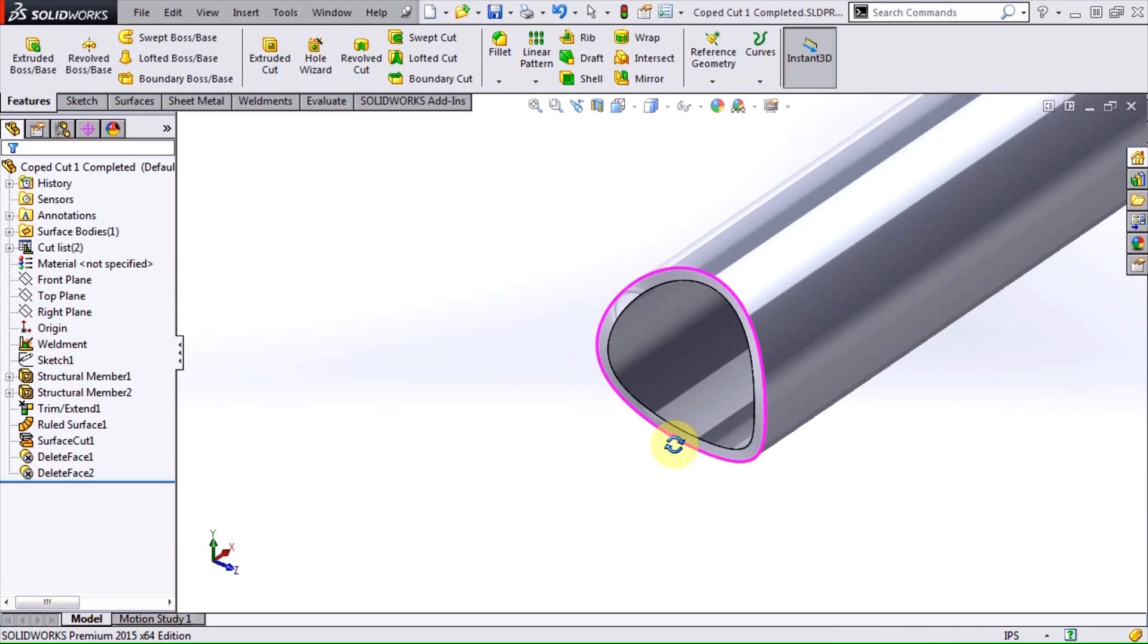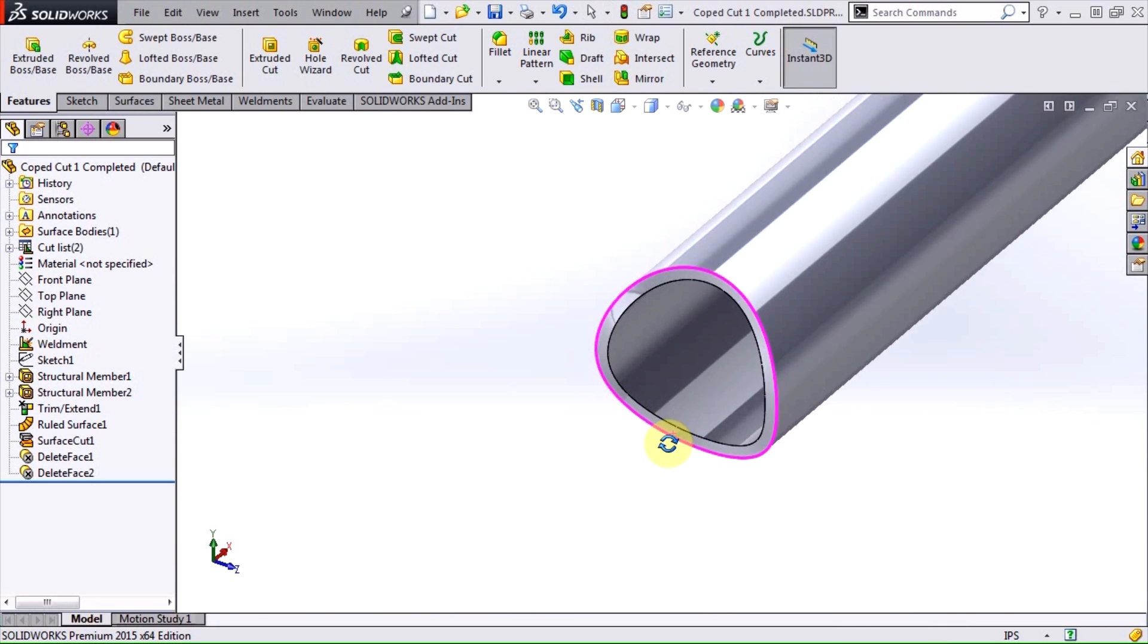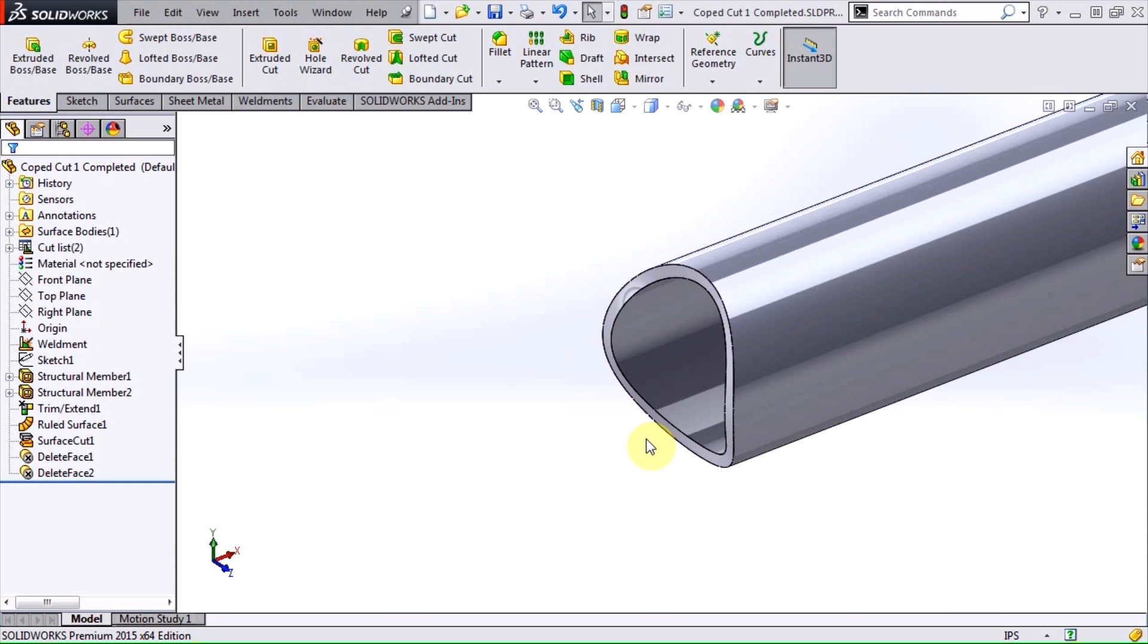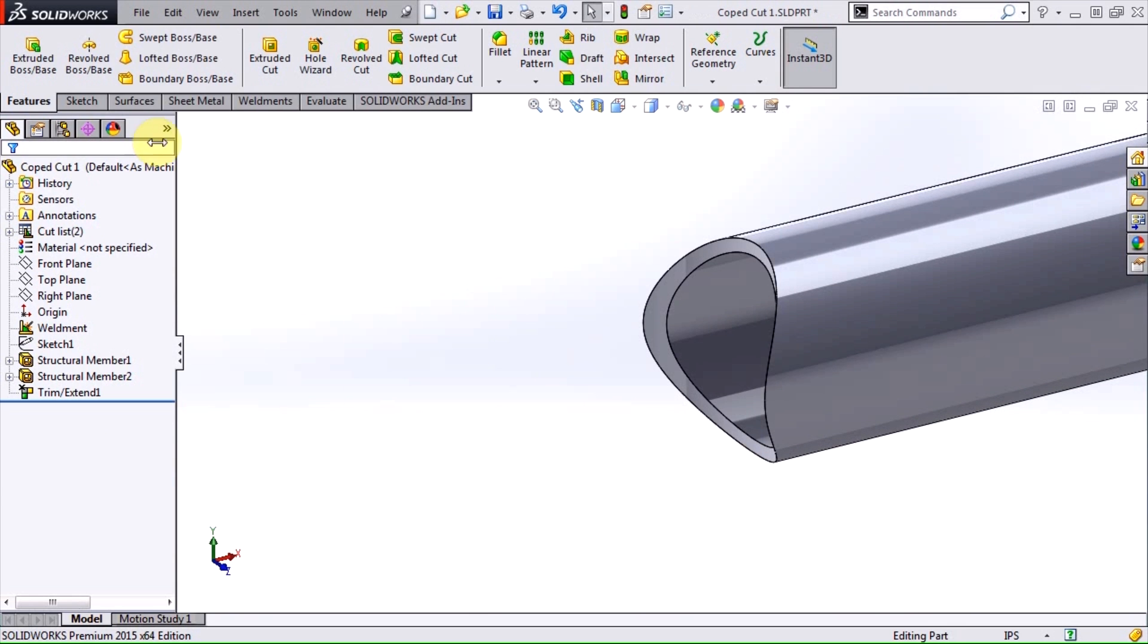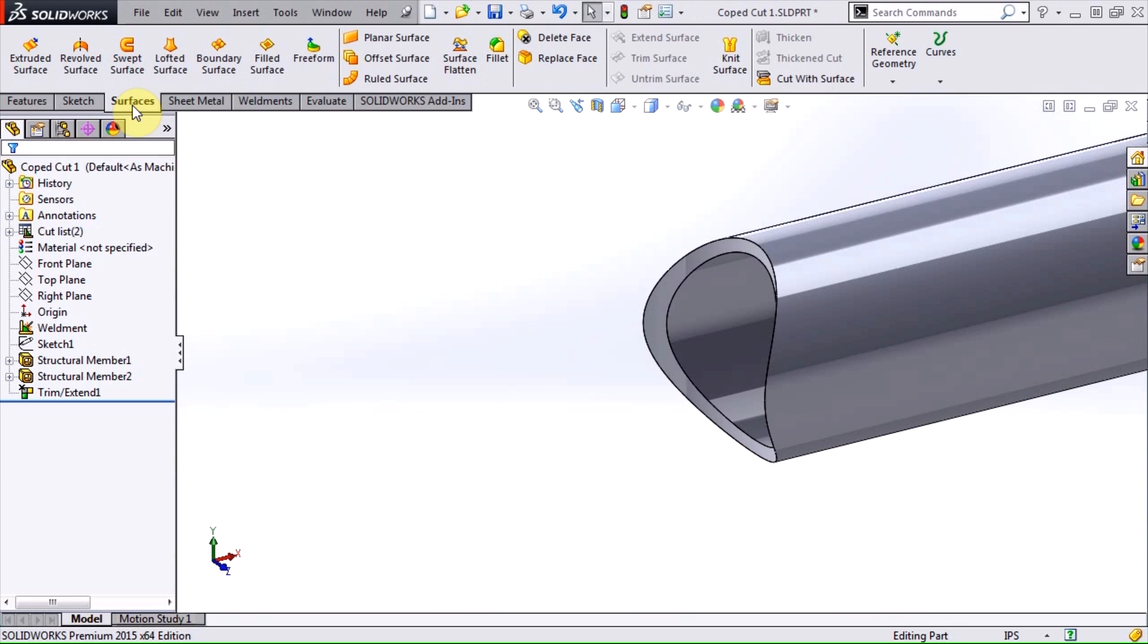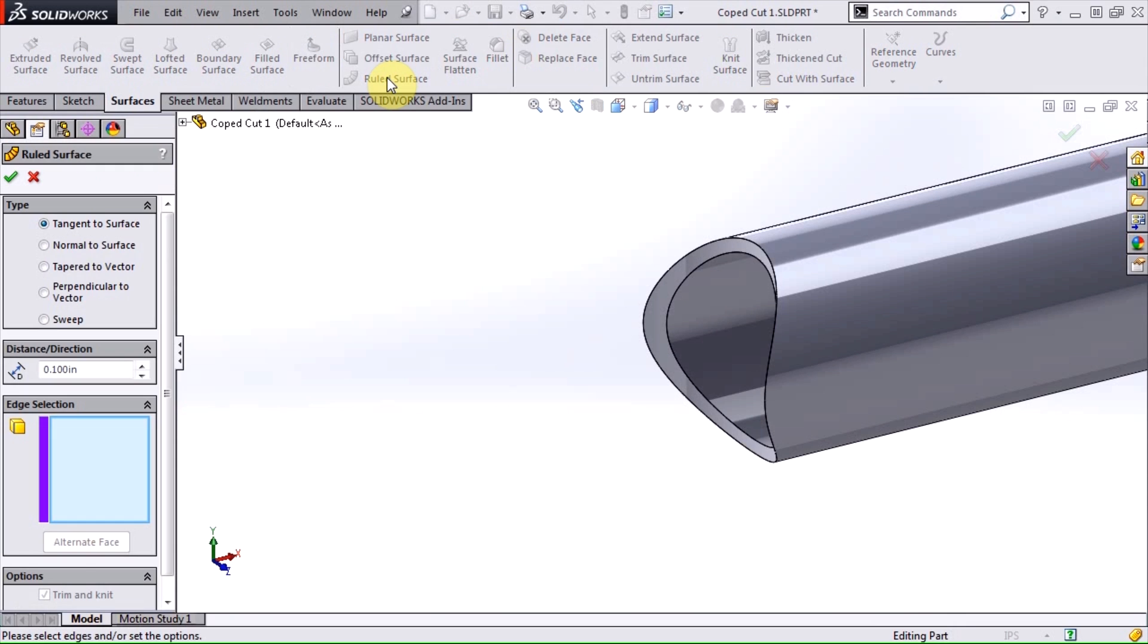So let's go through how to achieve this. We're going to use some surface modeling to help us out, and we'll start with the ruled surface tool. There are a few different methods that you can use to define a ruled surface.